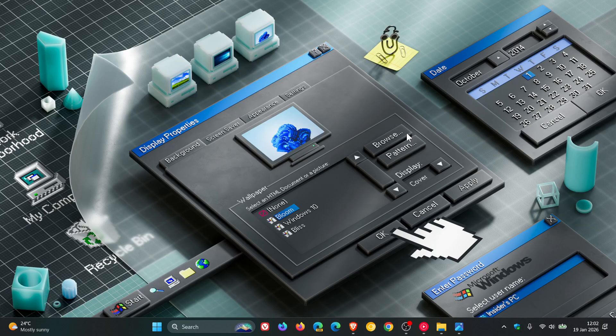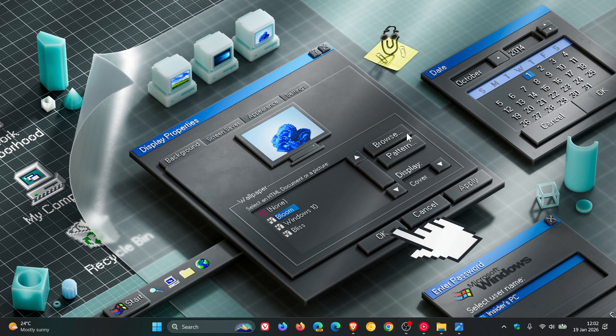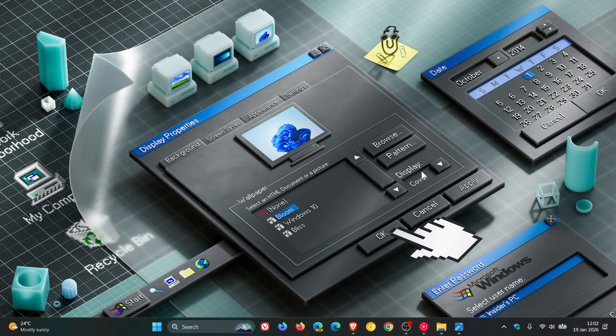So guys, that's more or less what's new in last week's beta channel insider preview build that rolled out late Friday in my part of the world. So thanks for watching and I'll see you in the next one.